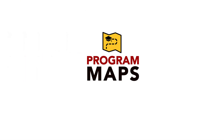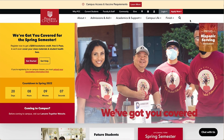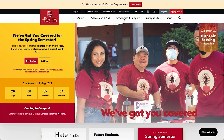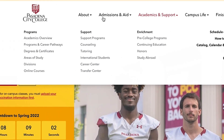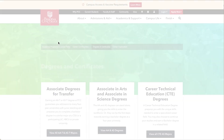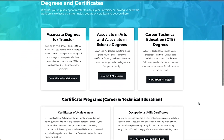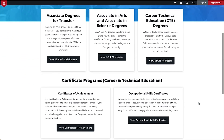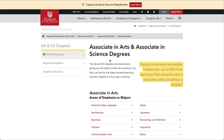PCC also has program maps for dozens of degree and certificate programs. On the PCC website, click on Academics and Support, then select Degrees and Certificates. Choose from Associate's Degrees, Career Technical Education Degrees, or Certificate Programs, then locate your major or area of emphasis.